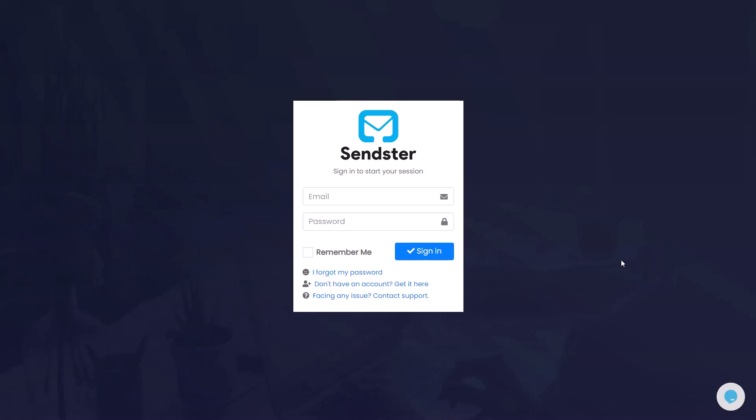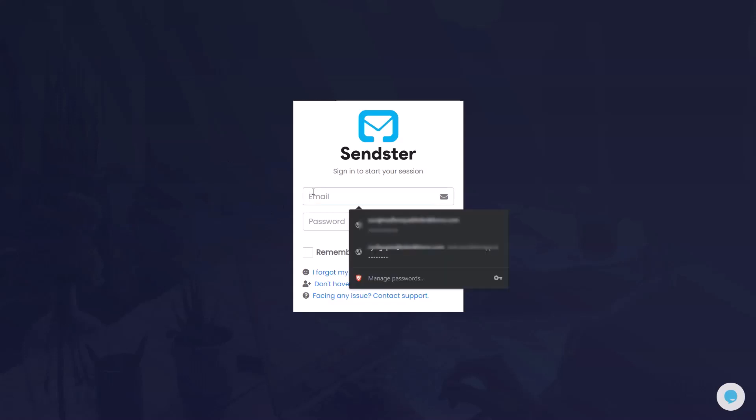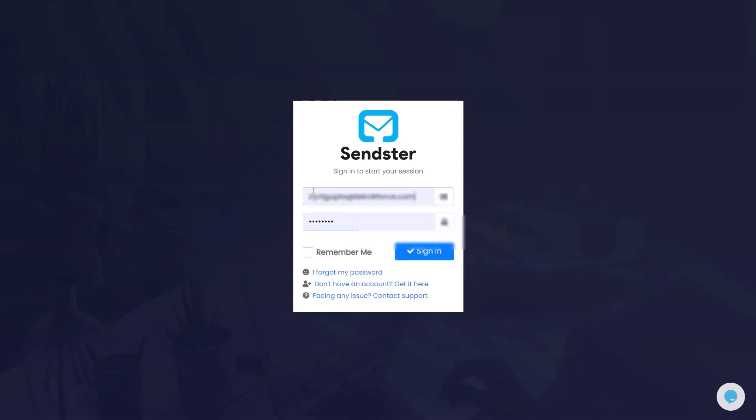Hey everyone, this is Cyril Jheeth and in this video I will show you how to install Sendster using cPanel. So let's get started.